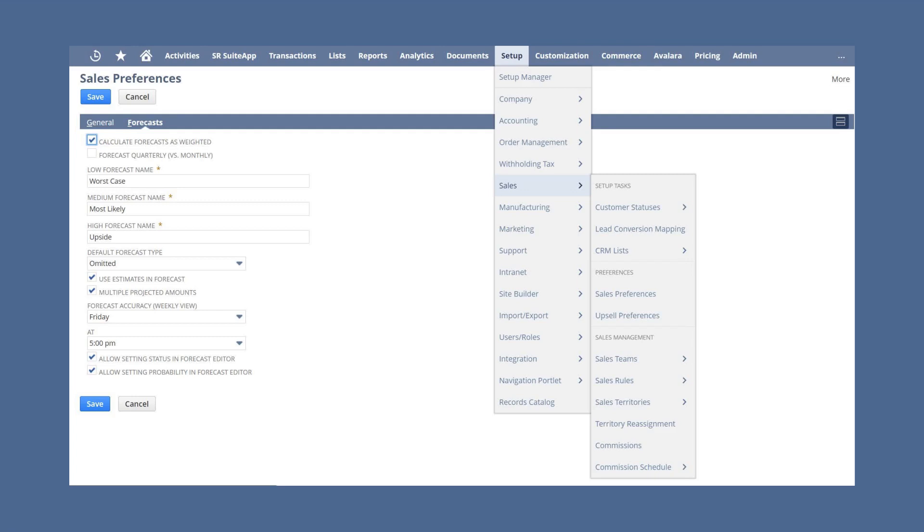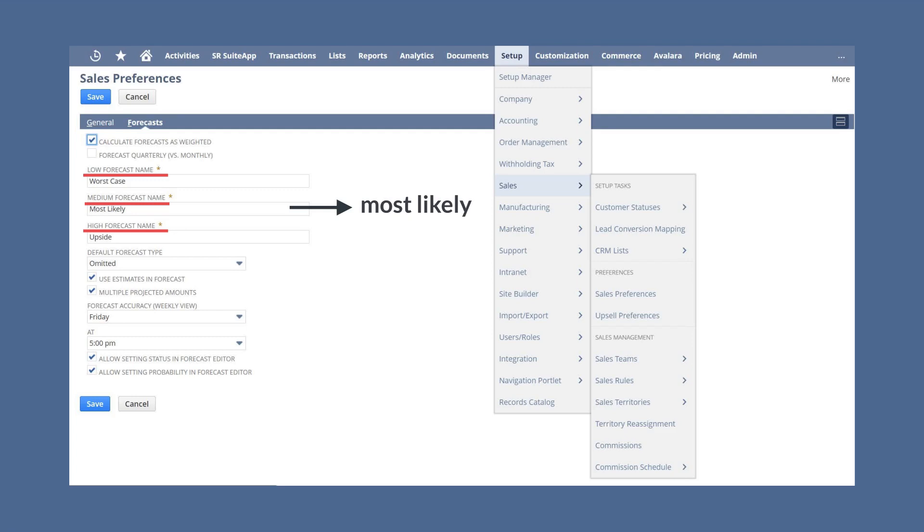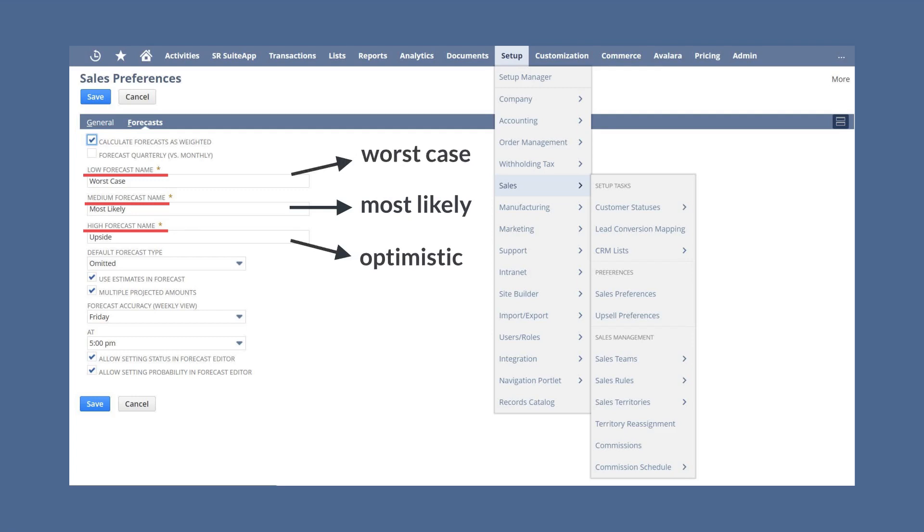On this page, you can choose to calculate forecasts as weighted, have quarterly rather than monthly forecast periods, and set a name for the different forecast categories. There are three forecast categories: low, medium, and high. The medium level forecast should reflect the most likely scenario, while low reflects the worst case scenario and high reflects the most optimistic scenario.